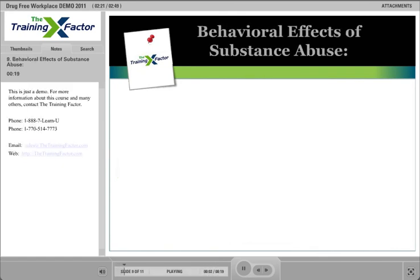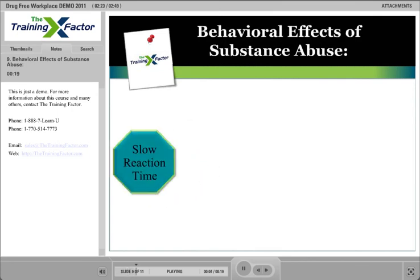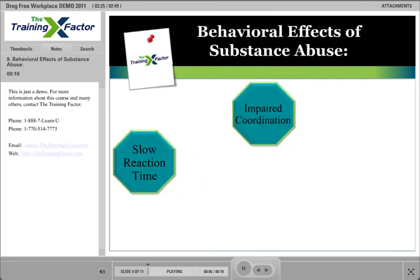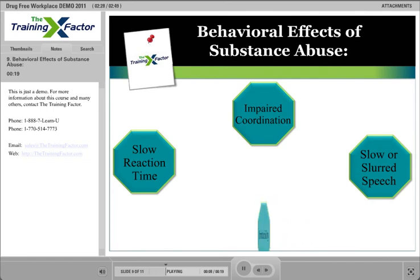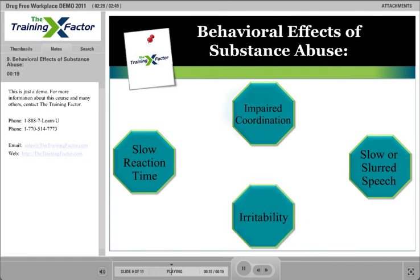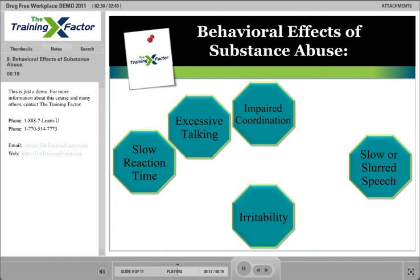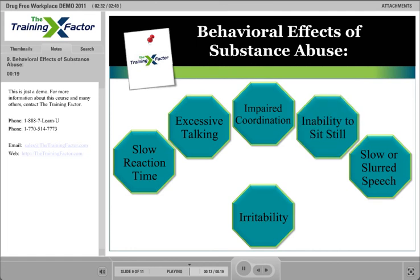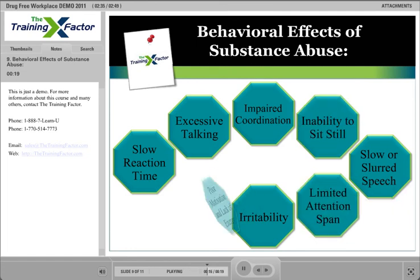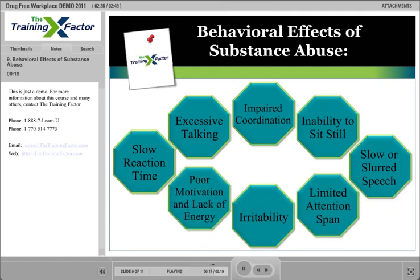Behavioral effects include slow reaction time, impaired coordination, slowed or slurred speech, irritability, excessive talking, inability to sit still, limited attention span, and poor motivation and lack of energy.